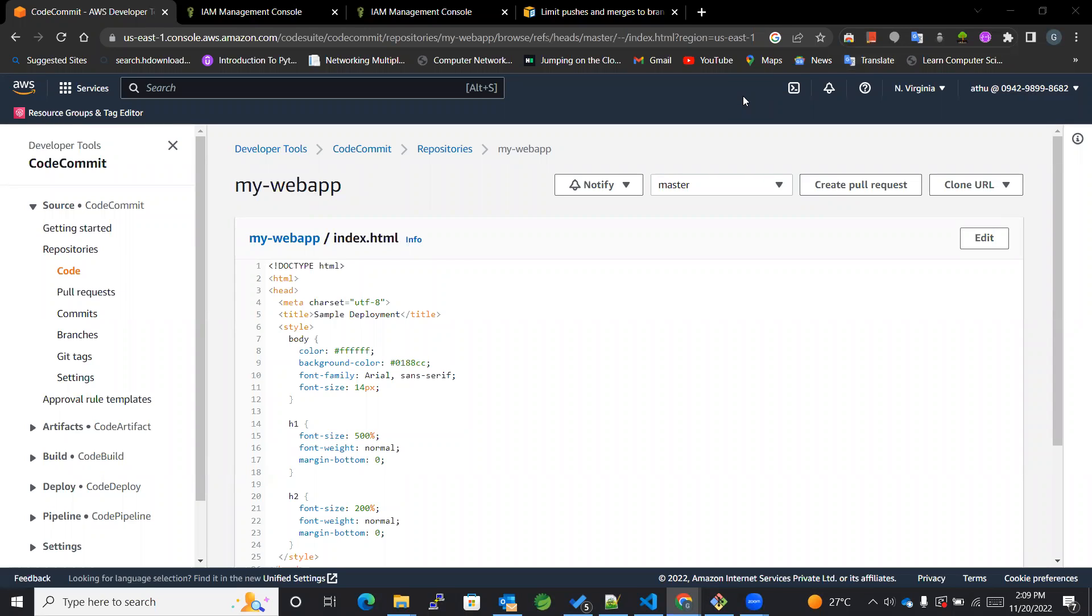Hello everyone, you are watching GSTutorials and today we are going to learn about CodeCommit securing the repositories from different users. So let's get started.